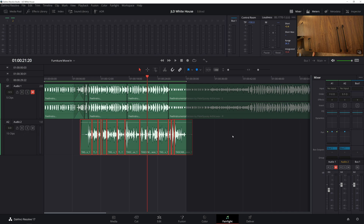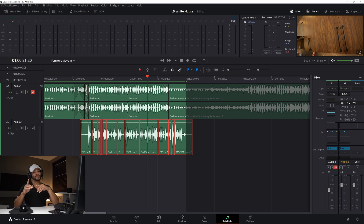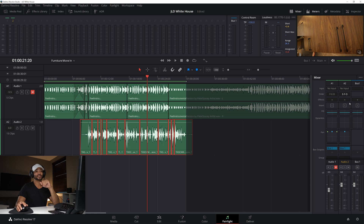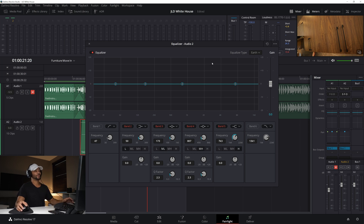I've got all my vocal audio on track A2 in the mixer. You'll see the effects, EQ, and dynamics. There's an 'Order' setting above the effects that tells Resolve what order to process them in. I like to start with EQ — this is normally set to FX, EQ, then dynamics, but EQ is a great place to start.